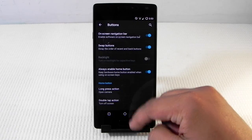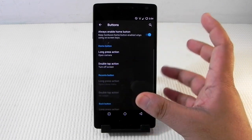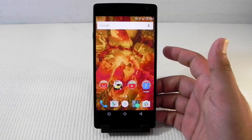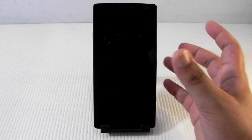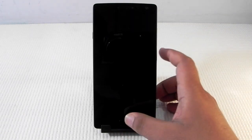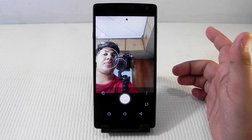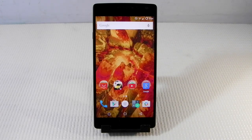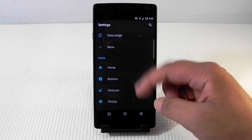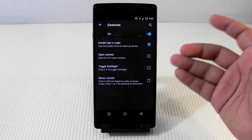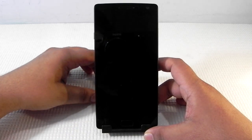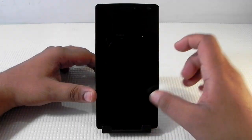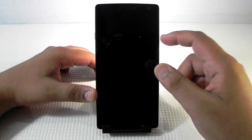Another great thing is that we can keep the home button always switched on and even program what happens on double press and long press. A single press always takes you to the home screen. I've set double press for sleep — very similar to double tap to sleep but on the fingerprint sensor, which I really like — and long press to open the camera, so as you can see the camera just switched on immediately. Gestures are also supported in this ROM: double tap to wake, camera, flashlight, music control — everything is supported. I'll try a couple right now — 'O' for camera and it's open, and 'V' for the flashlight and it's done.